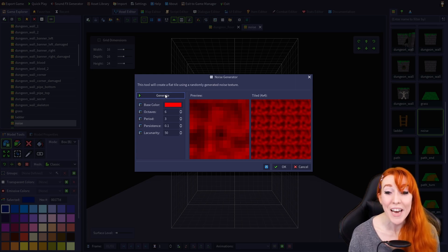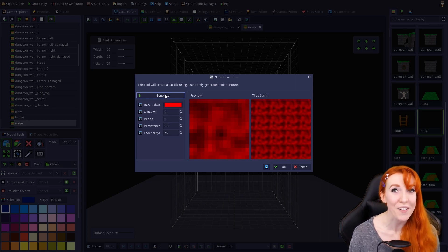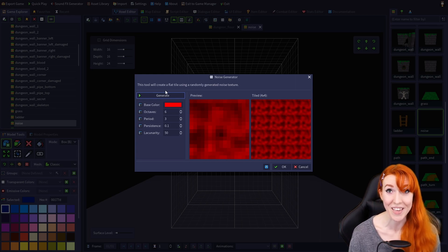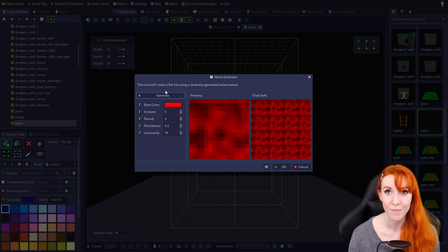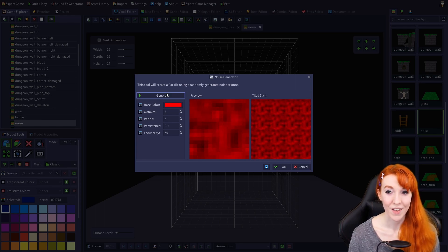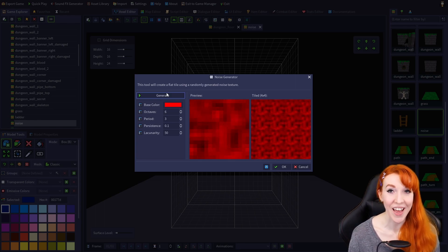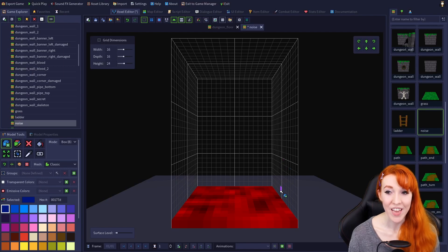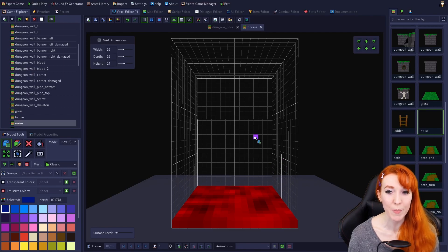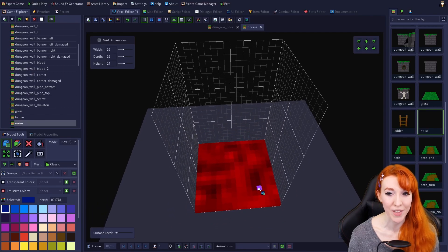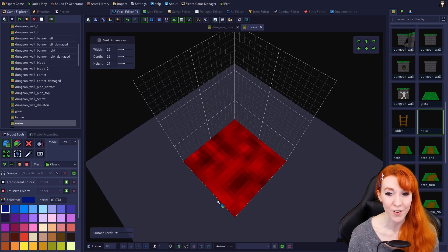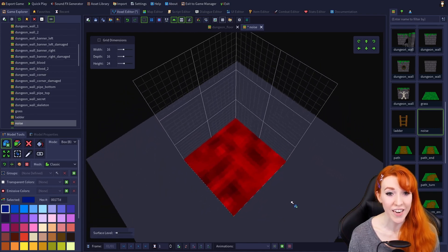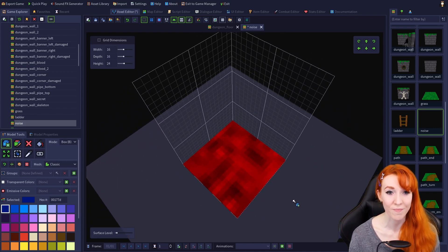So take some time, play around with the noise generator, and see what you can come up with. Once you've generated a texture that you like, just click OK, and your texture will be placed on the bottom layer of your tile, ready to be saved and used in a map, or edited and built upon.